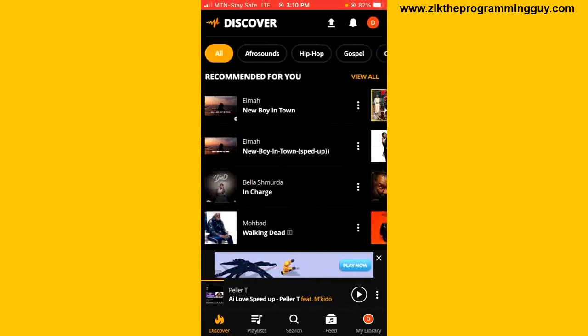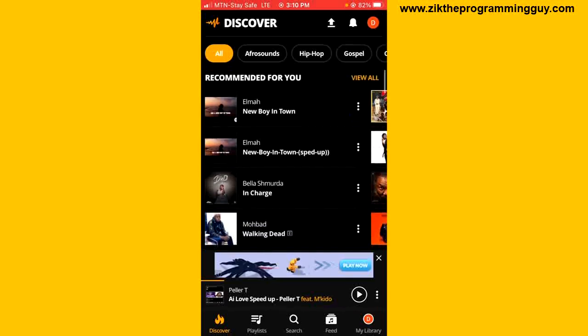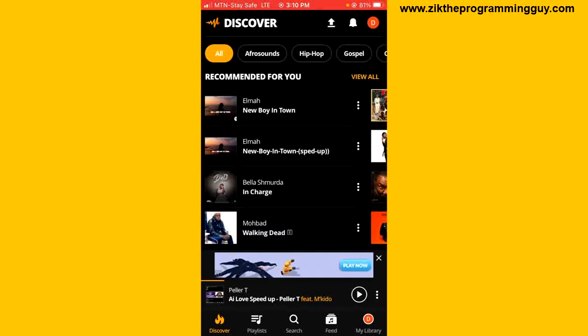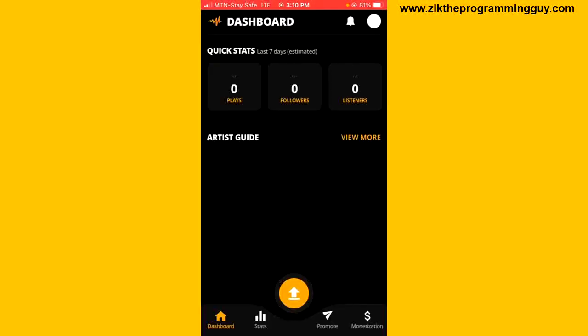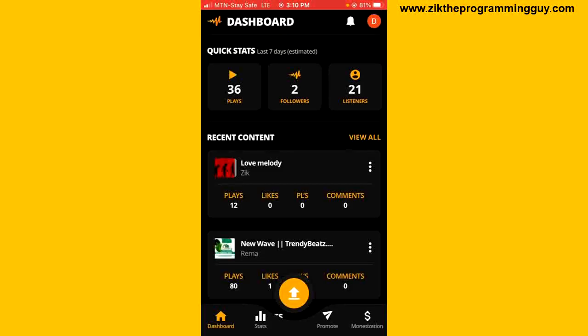If you want to do that for your song, it's very easy. All you have to do is go out from your regular Audiomack application and open the Creator's application. This is the Audiomack Creators application.